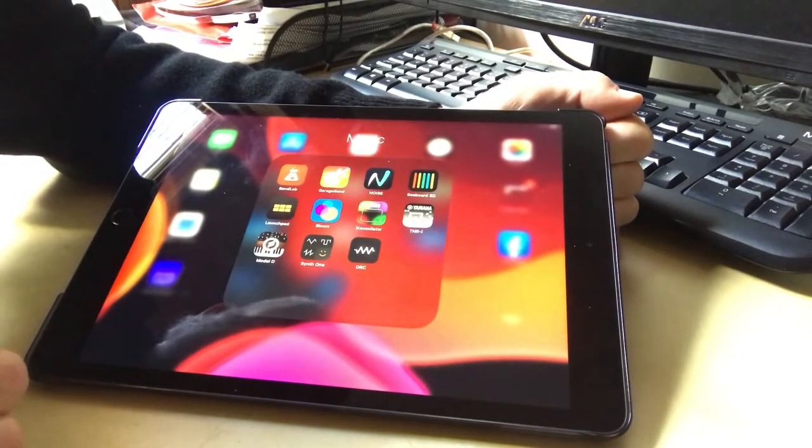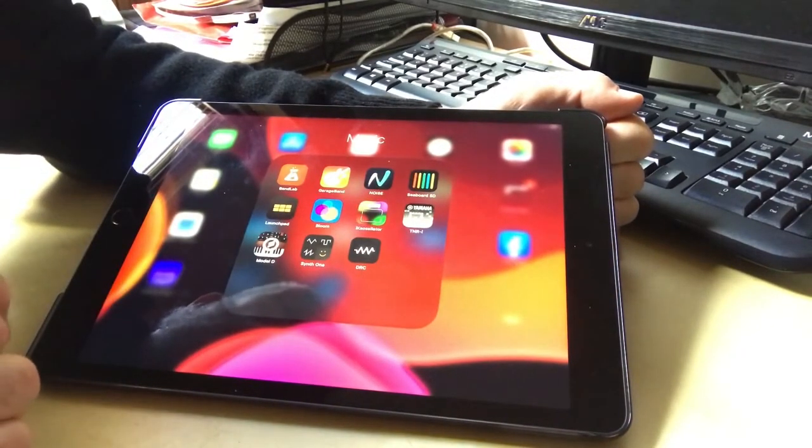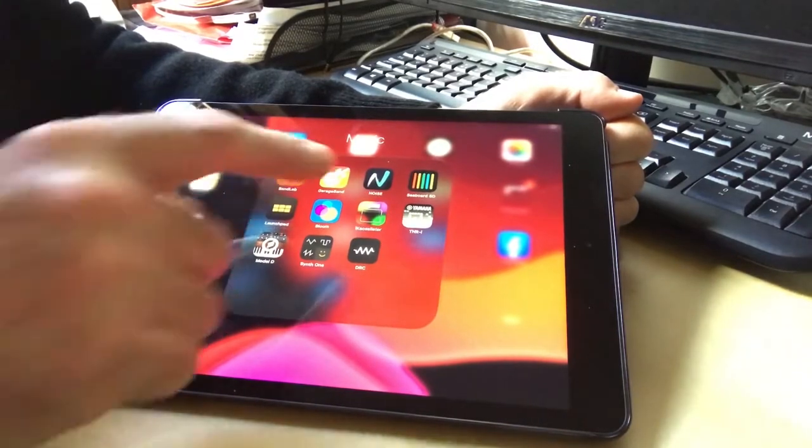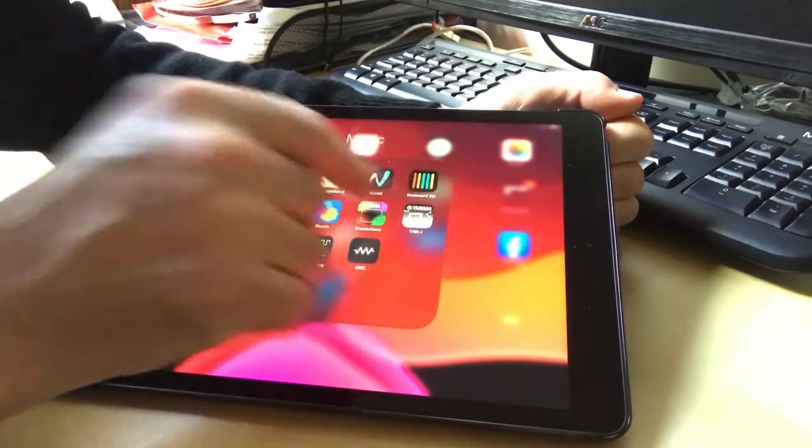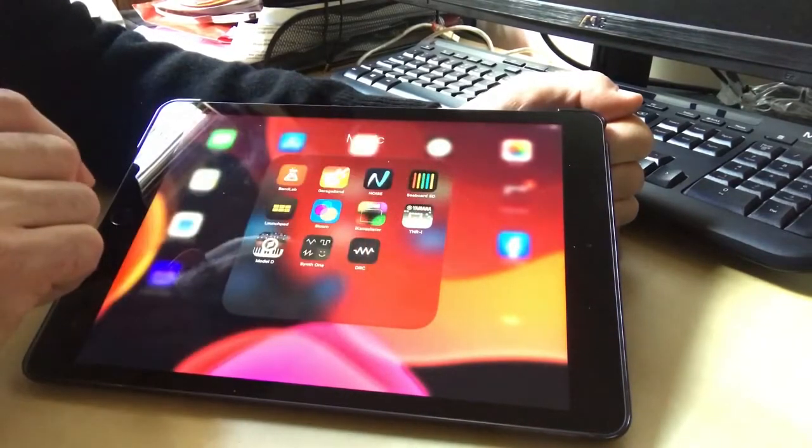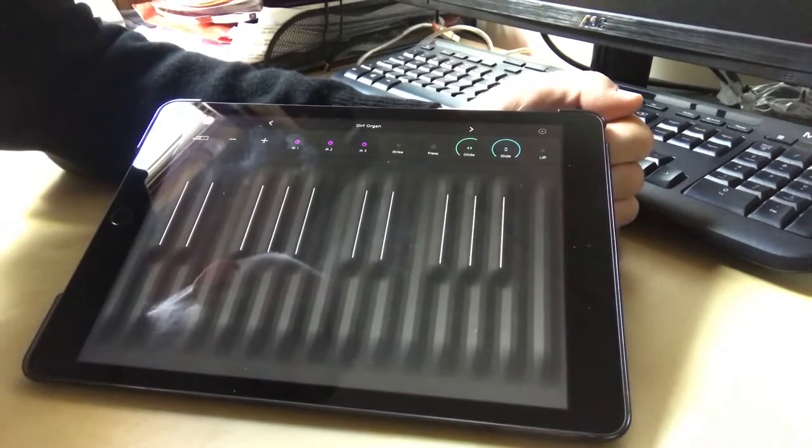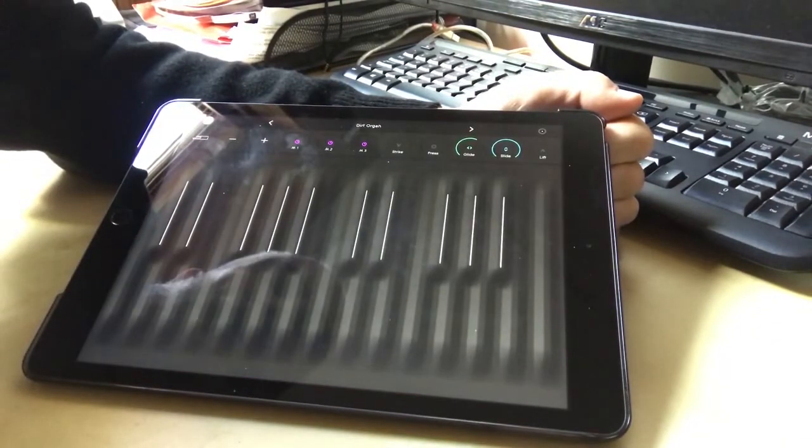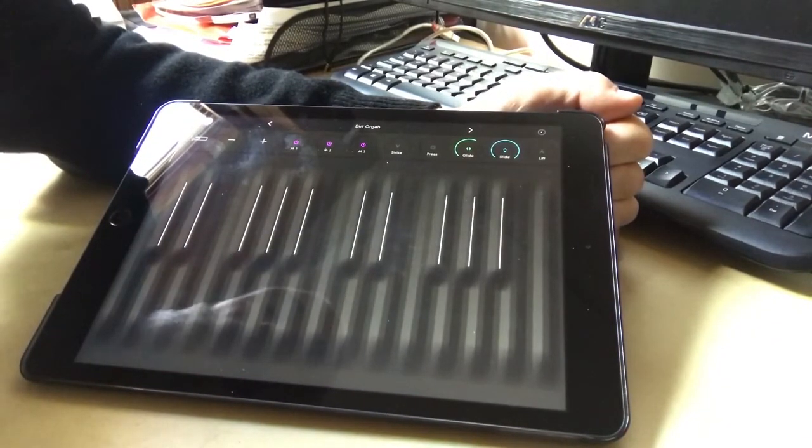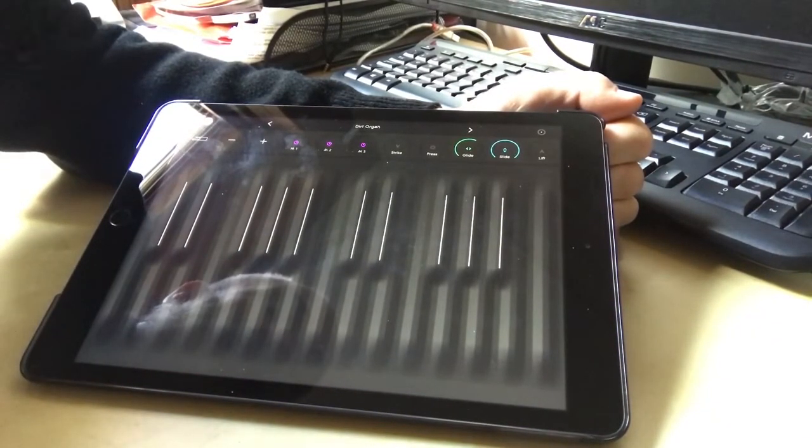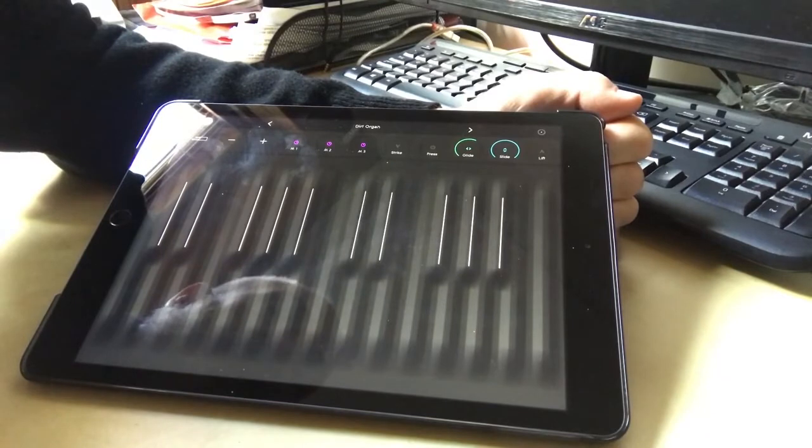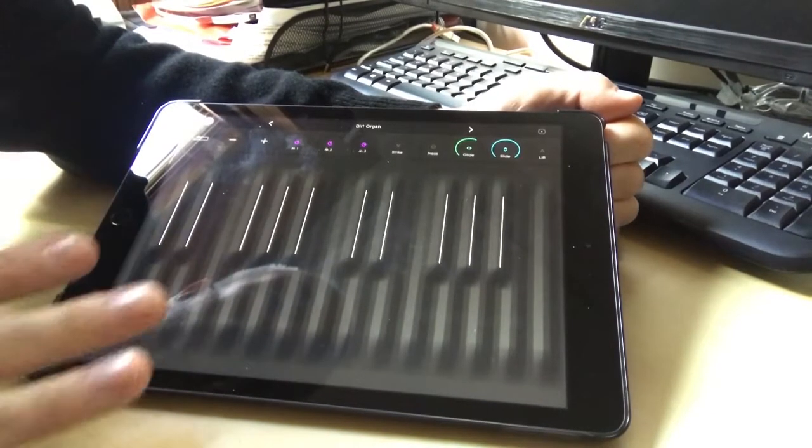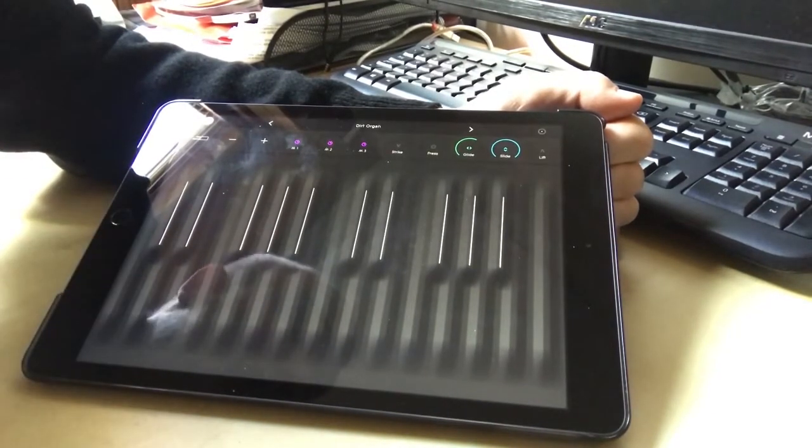So that's a really nice app, especially for free. And I suppose if you do really like it you can pay about six pounds to get the full version. Okay, then there's also this other one I want to show you which is called Seaboard 5D. This is made by ROLI, R-O-L-I, who made the Noise app I showed you before.